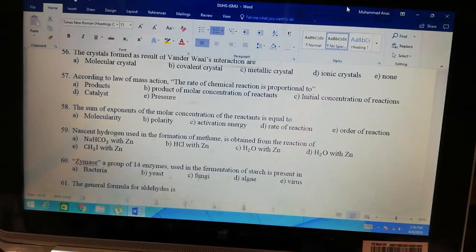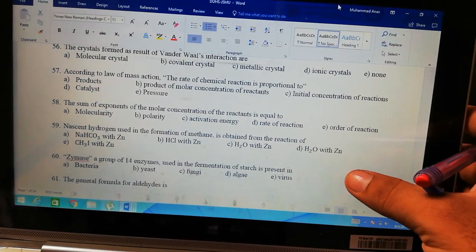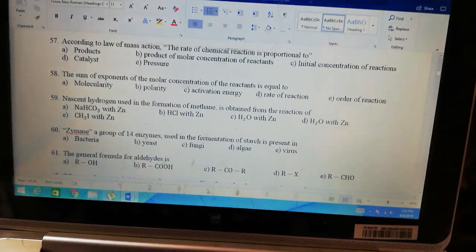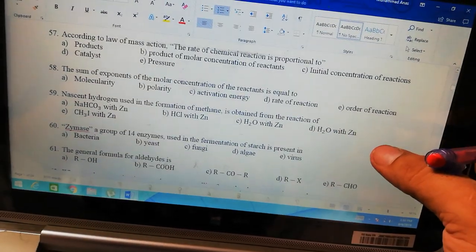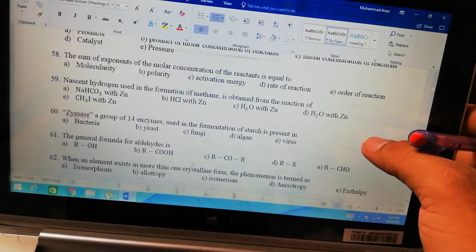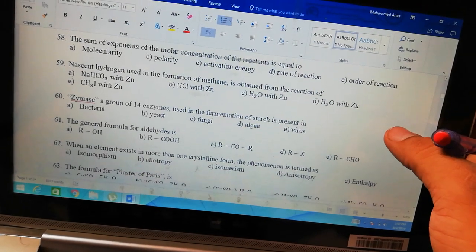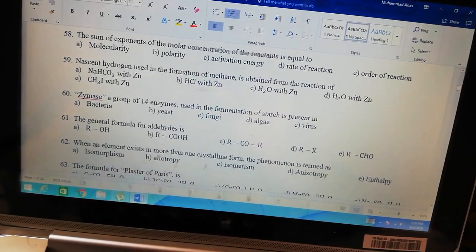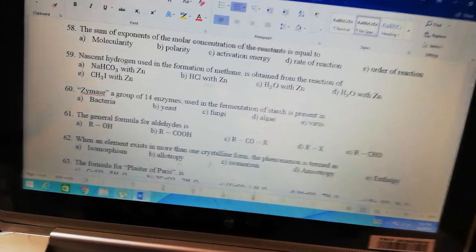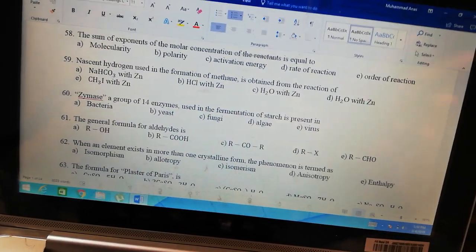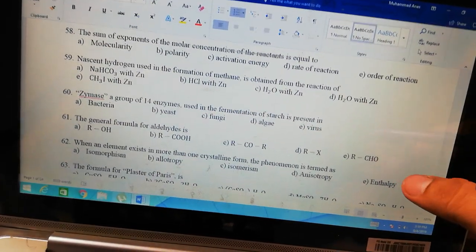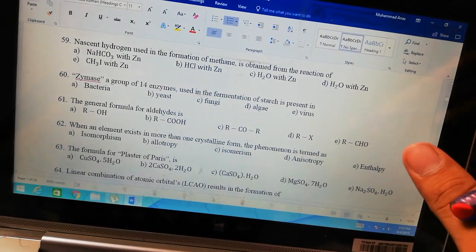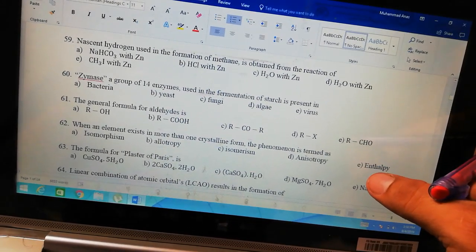Question: a group from fermentation of starch present in yeast — directly look it up in the book, the names are written there. The general formula of aldehyde is RCHO. When an element exists in more than one form, this is called allotropy.